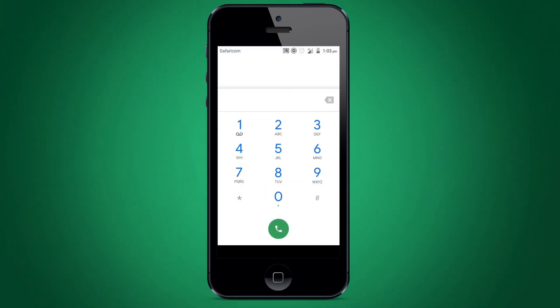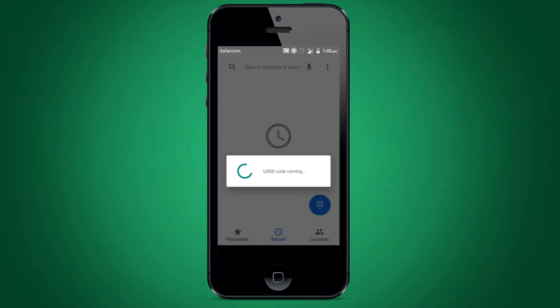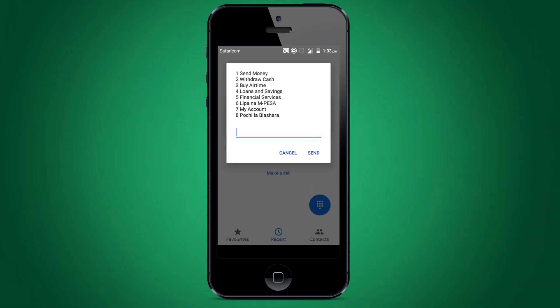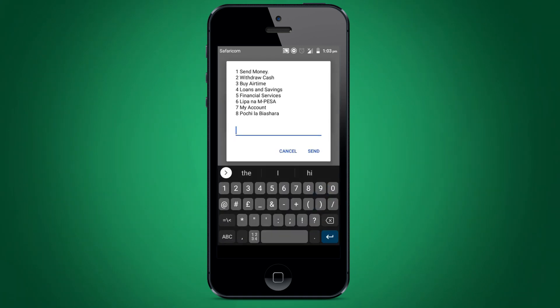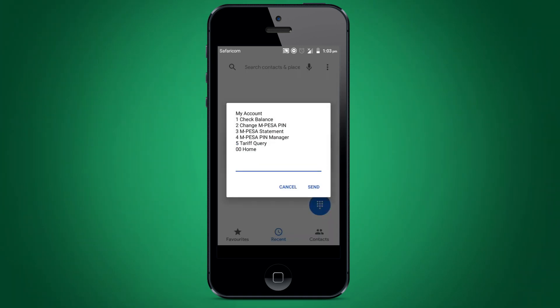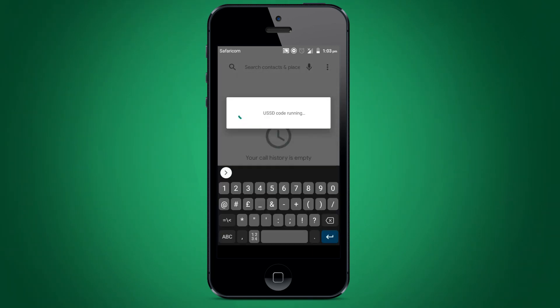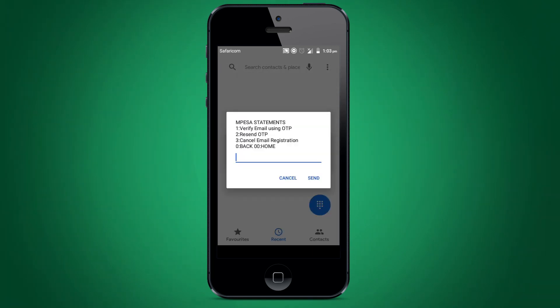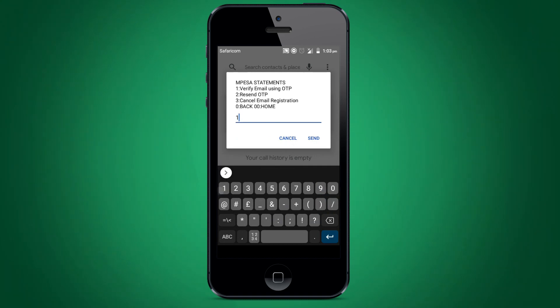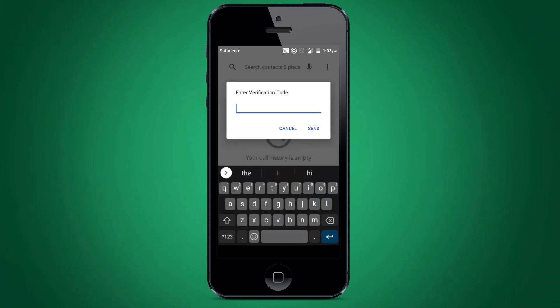Now dial **334** again. Select my account. Select M-PESA statement. Select option 1 for verify email using OTP. Enter the OTP that was sent to your email address.